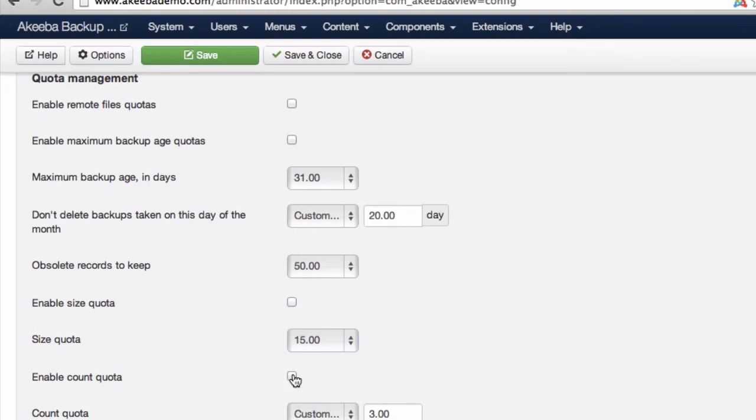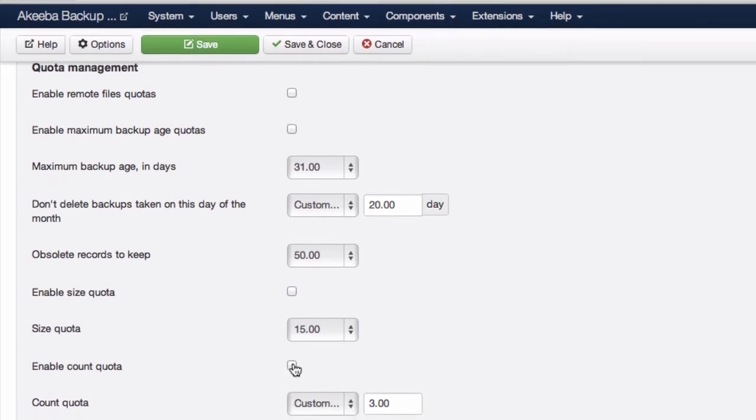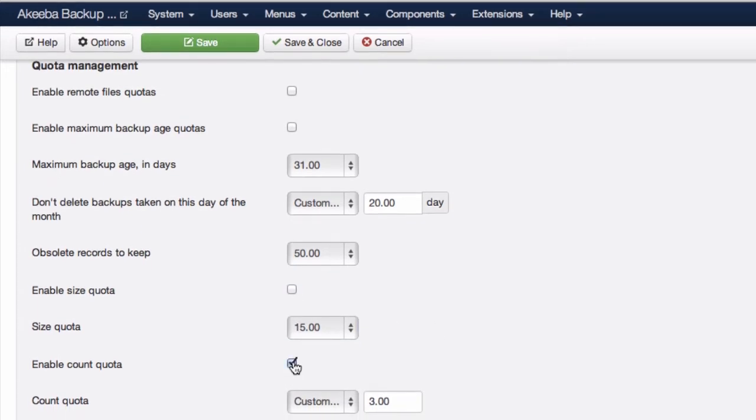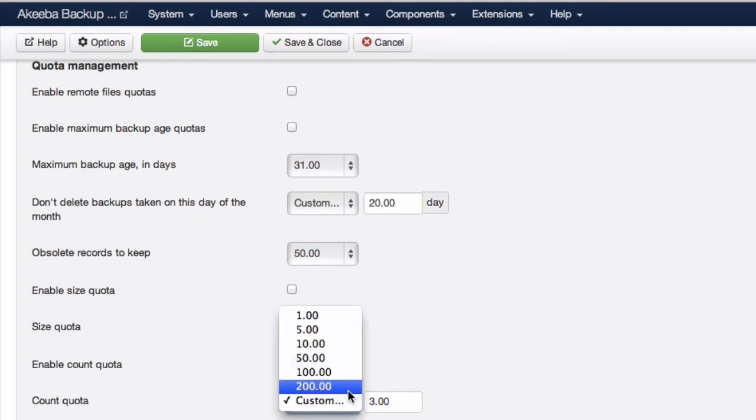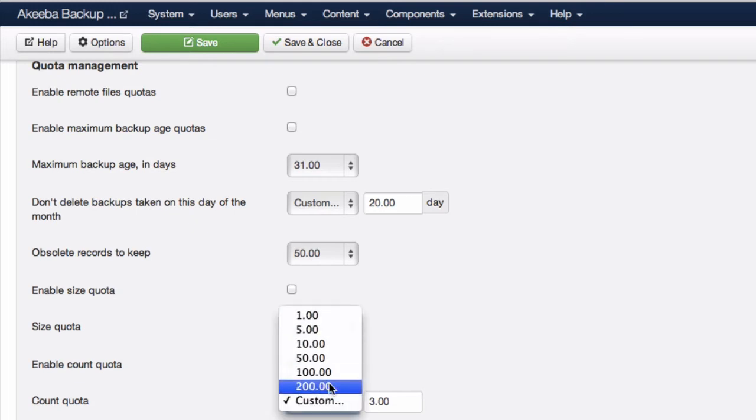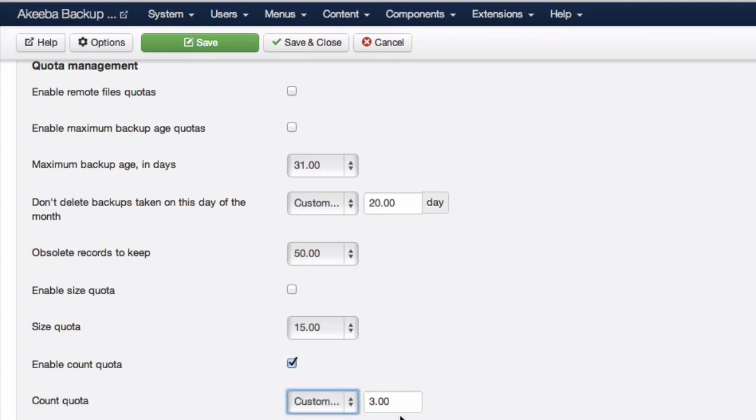Alternatively, you may choose to enable the count quota. The count quota will keep a specified number of backups. As you can see, you can choose a predefined number or enter your own here.